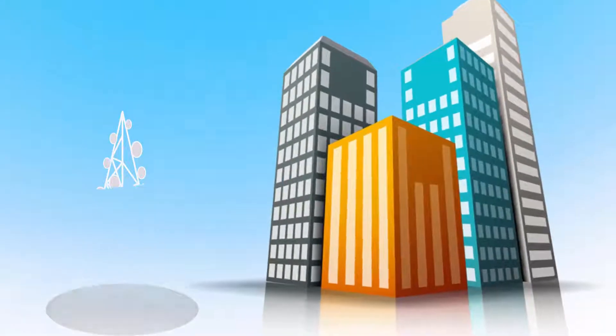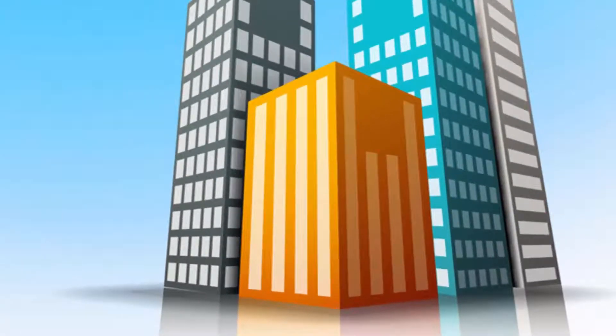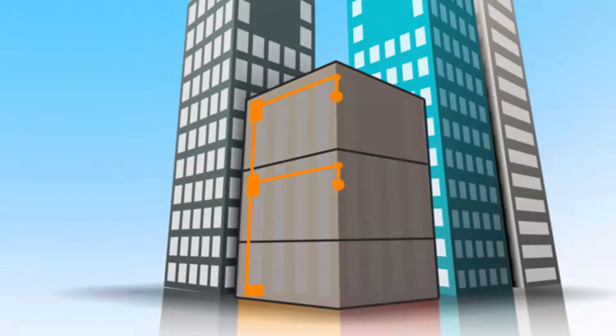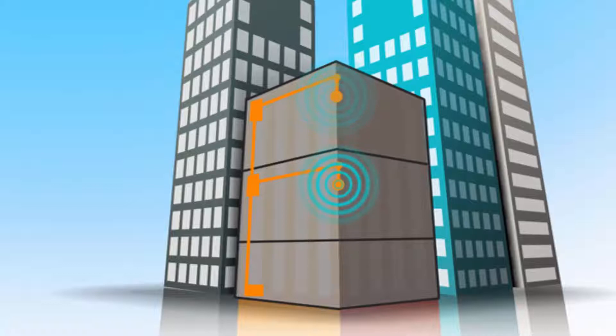Our in-building products ensure that the mobile operators network is seamlessly channelled into those buildings. Signals are brought inside by installing a distributed antenna system known as a DAS.